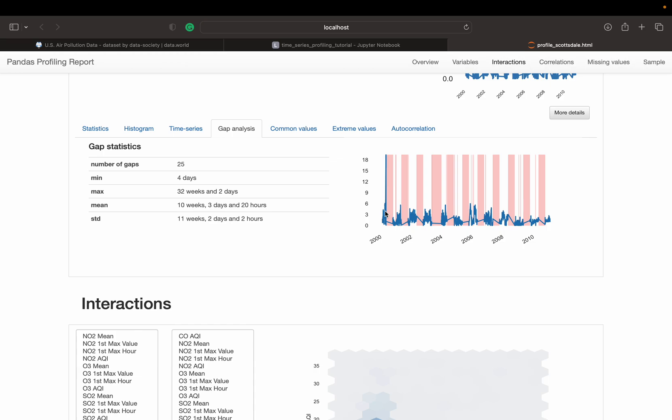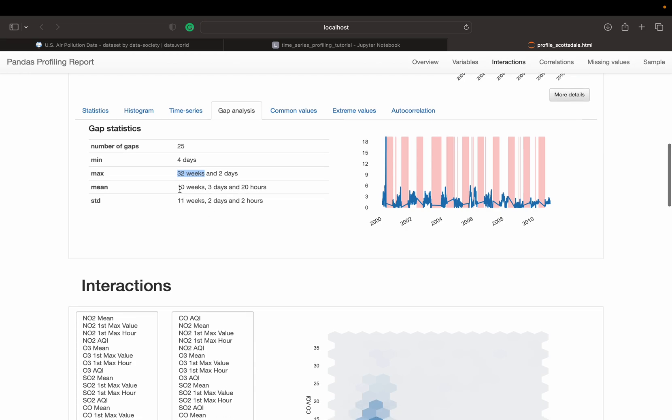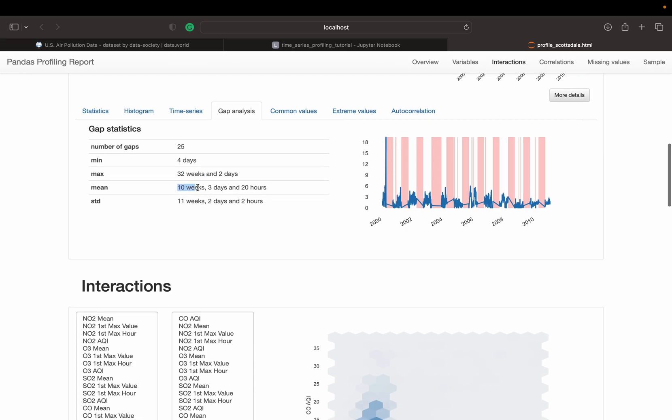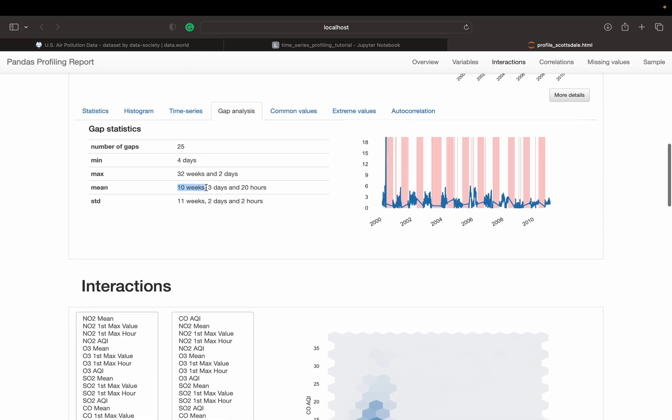So we can see that there are, overall, 25 gaps in this time-series, a minimum length of 4 days and a maximum of 32 weeks, which means that we seem to have several months missing. And on average, they have about 7 weeks, a gap of 10 weeks.